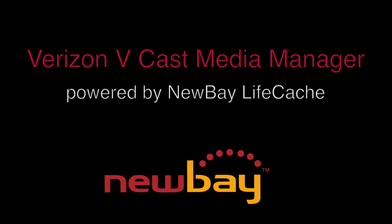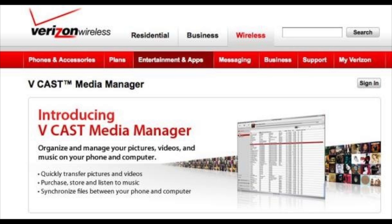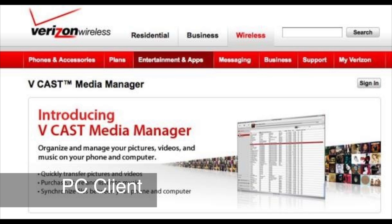We're going to start off by showing you the web user interface as part of that Media Manager service. Desktop clients are available in both PC and Mac versions, but today's demo will concentrate on the PC client version.